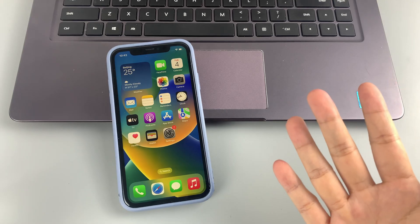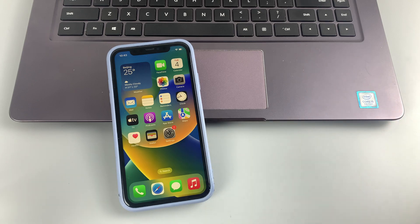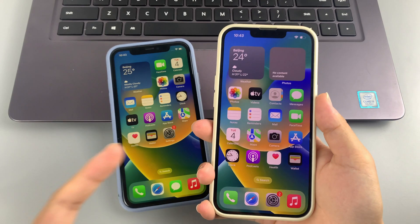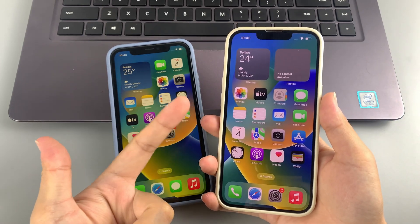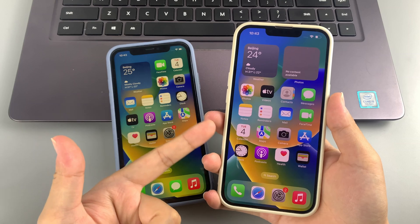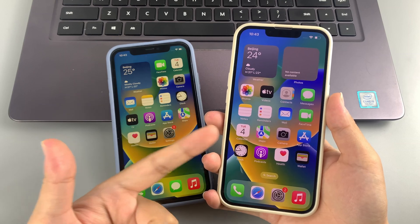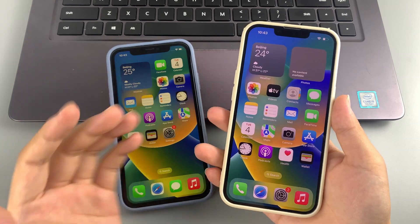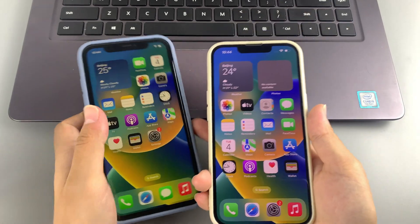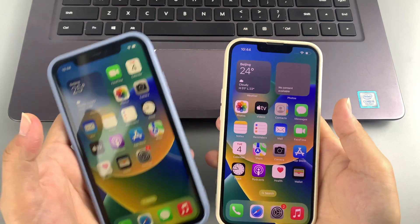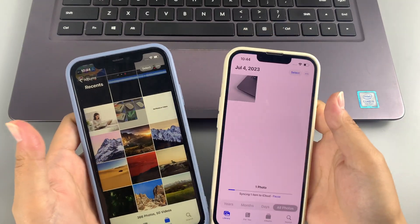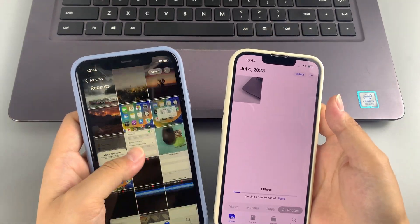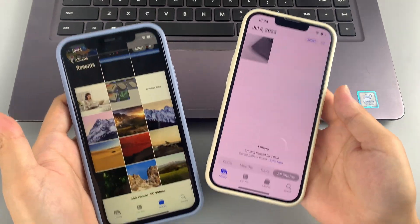Hello guys, welcome back to Top Capable channel. If you recently got a new iPhone or want to transfer photos from one iPhone to another to free up space, this video will introduce you three simple ways to transfer photos between iPhones easily.